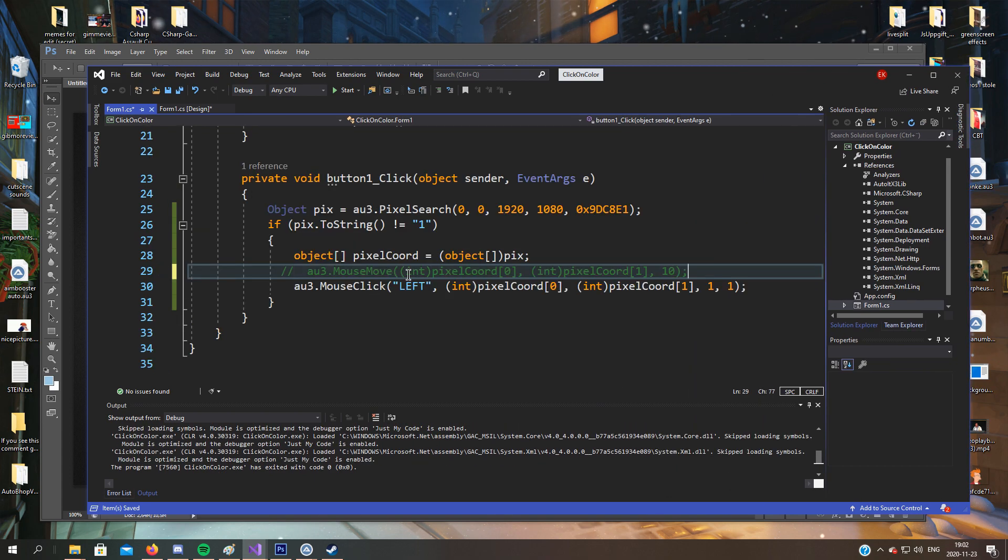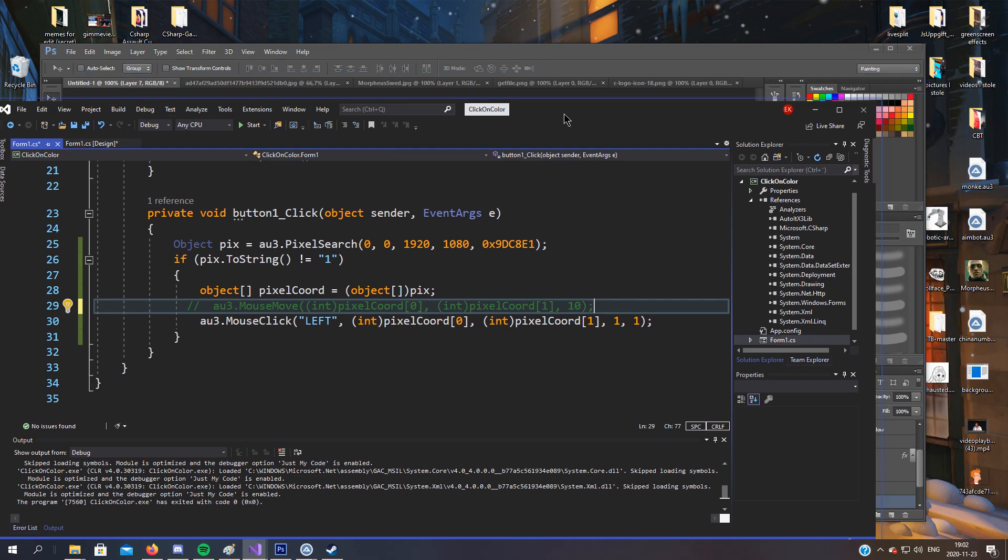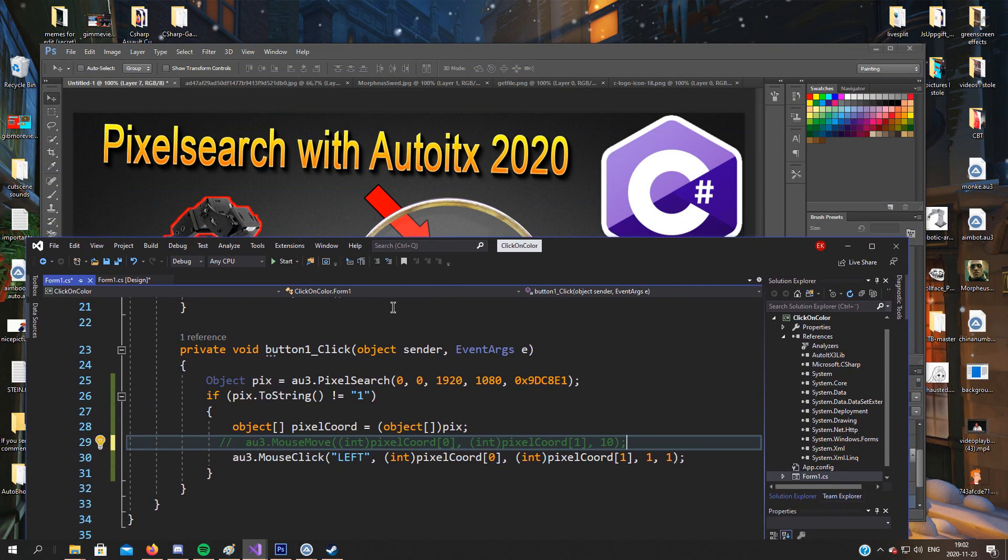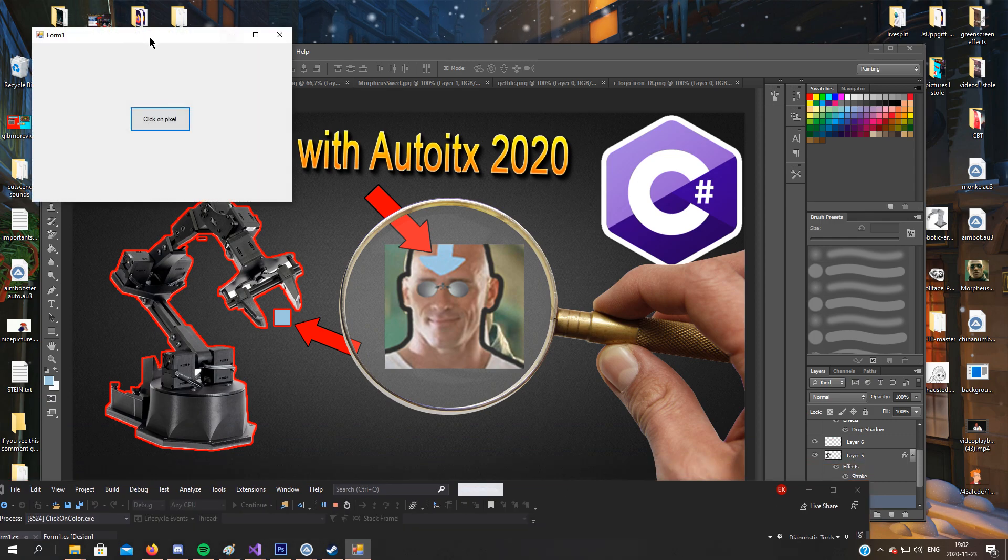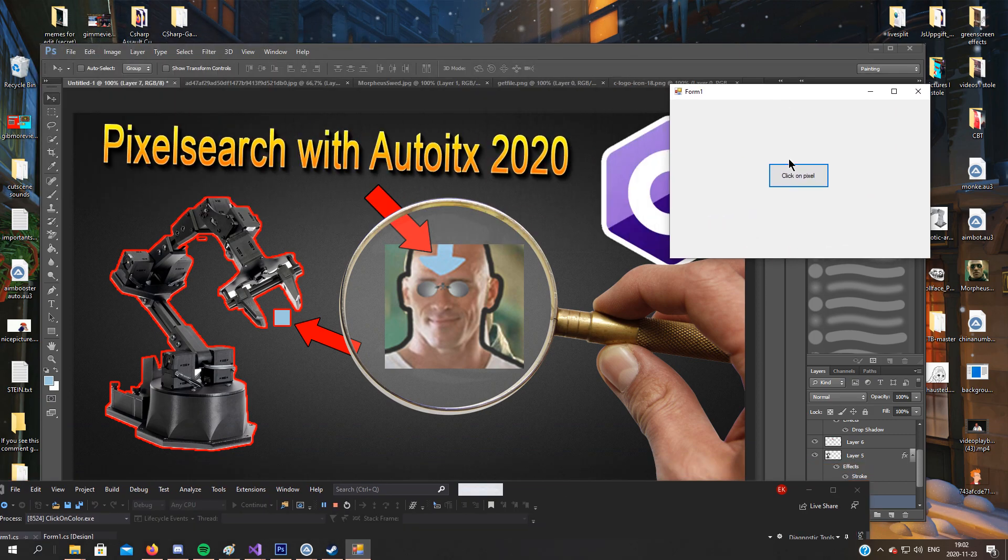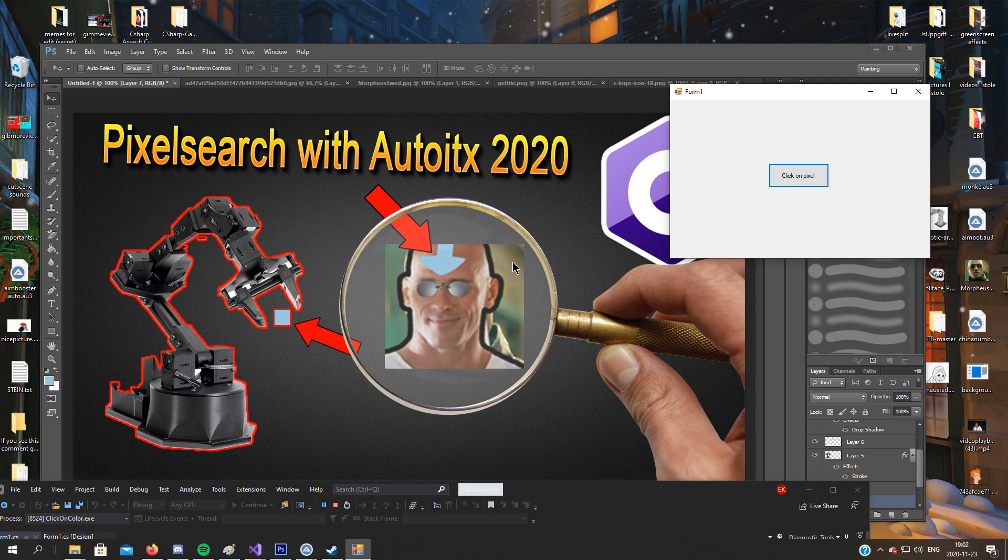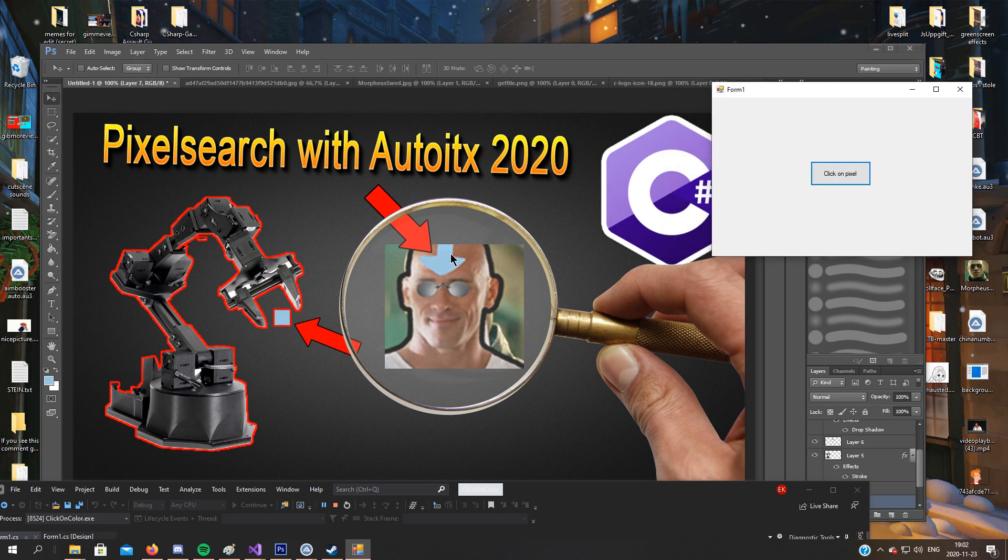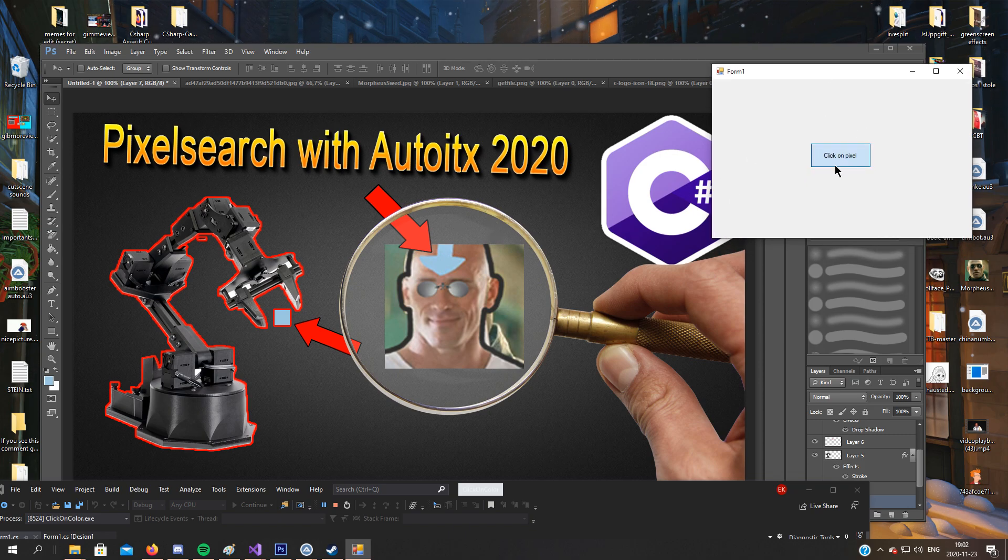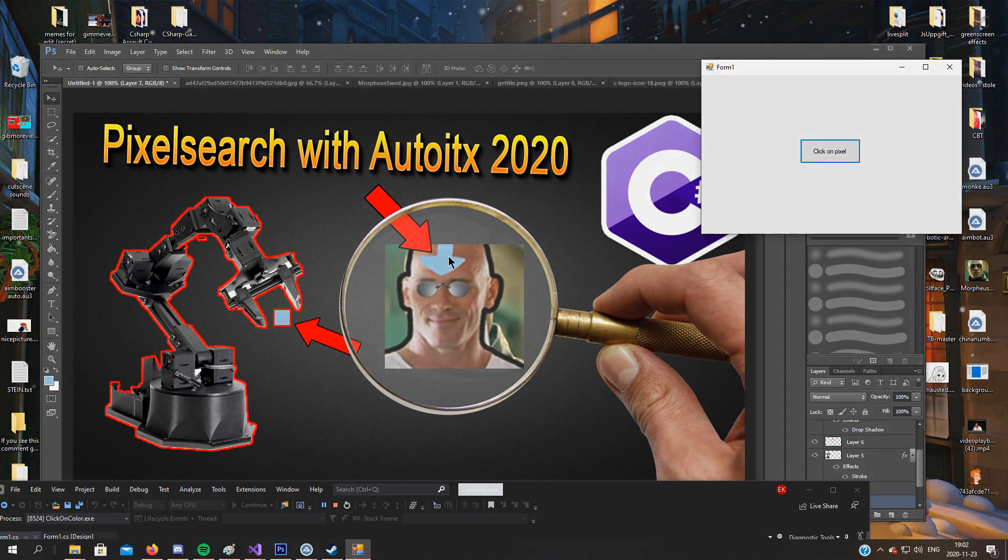Now let's test it again. Click on pixel. Click on pixel, and it moves to that place. It does create a click, mouse left click, but we don't see it since it's Photoshop and we don't have anything that should show up when we click on it just like this. So I hope this tutorial was to any use.